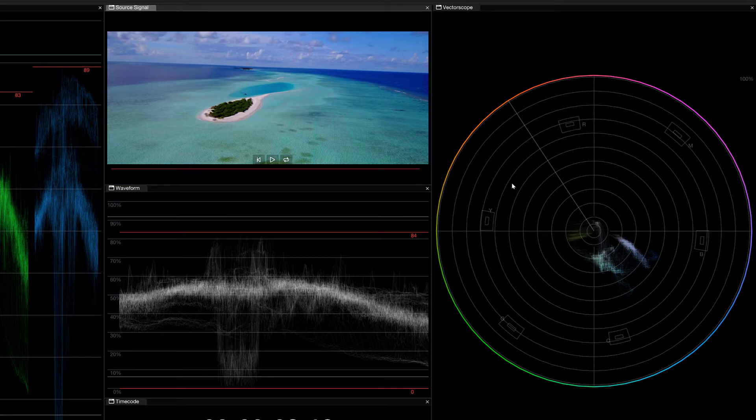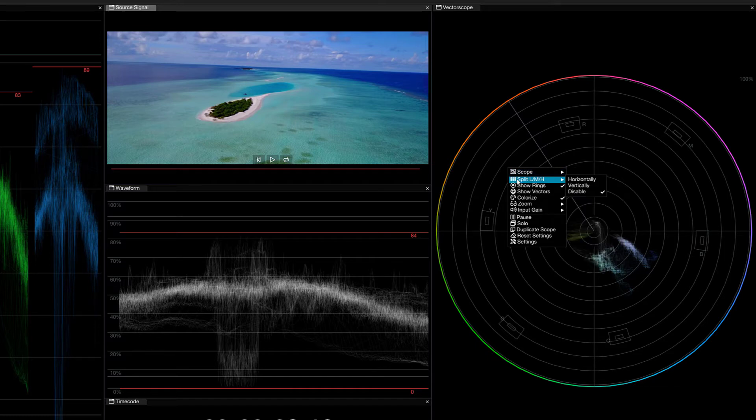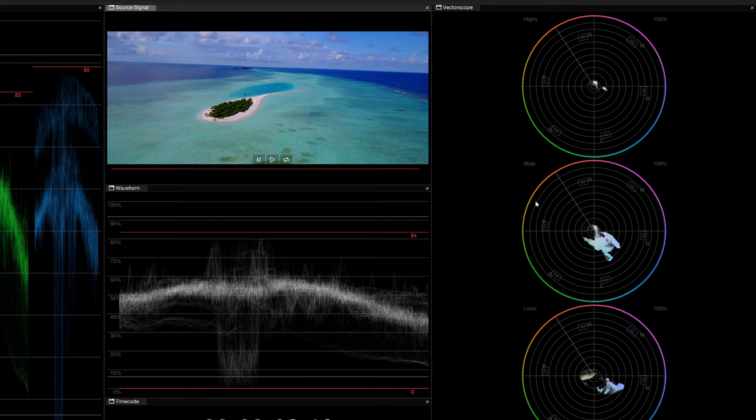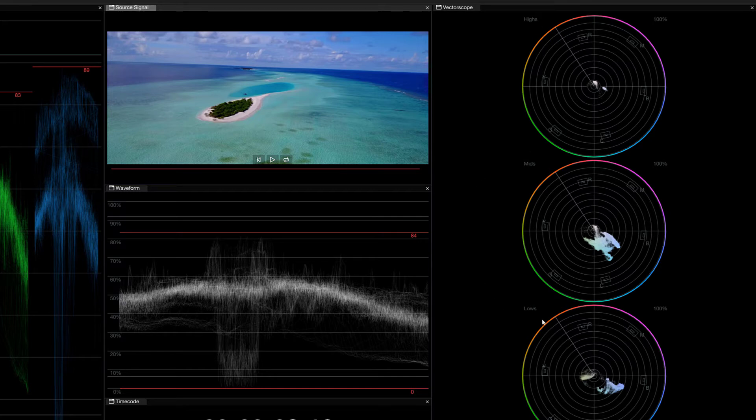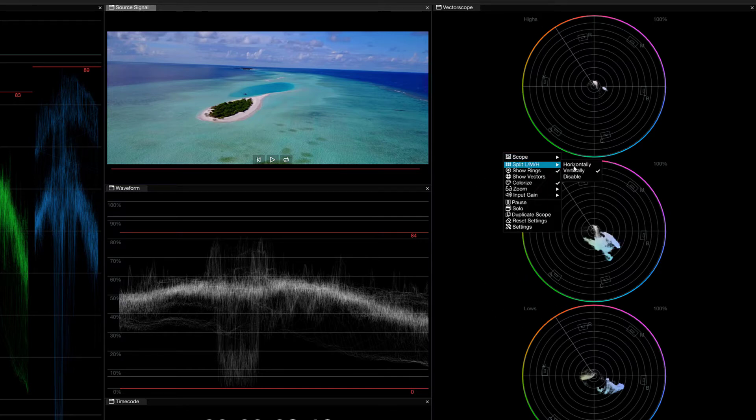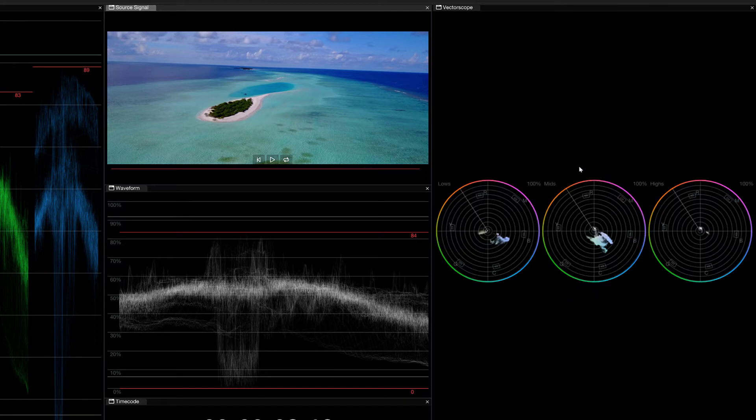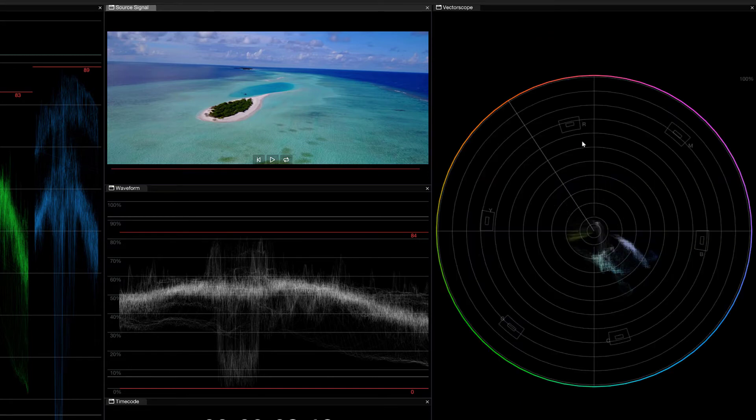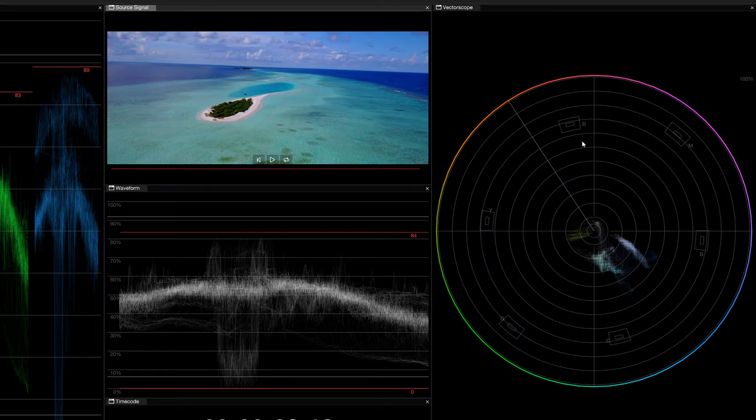Now, what I also want to show you here, I'm just going to right click, is that I have the ability to actually split this scope up. I'm going to split it vertically right now to show you that we can actually take a look at the color values of a shot based on the highlights, the midtones, and the shadows. Now, we can do this either vertically or horizontally. For me, most of the time, I'm working with this disabled, but just having it as a feature is an extra added bonus.